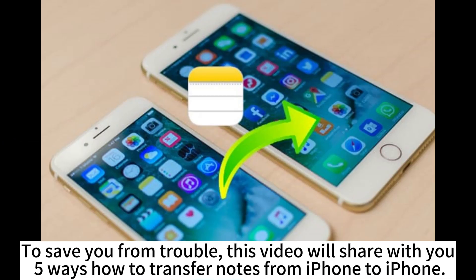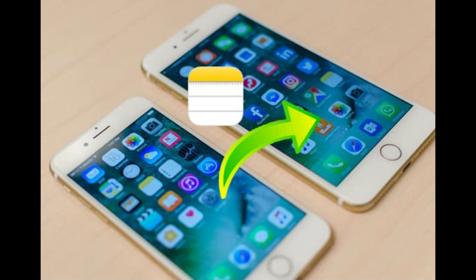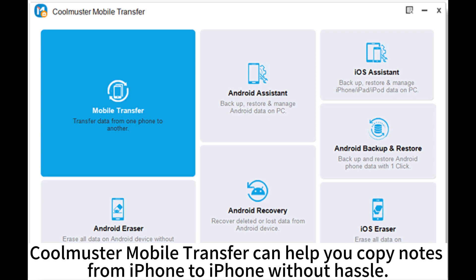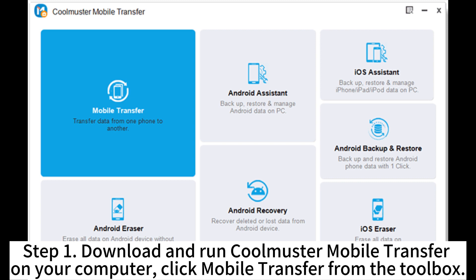To save you from trouble, this video will share with you five ways how to transfer notes from iPhone to iPhone. Coolmaster Mobile Transfer can help you copy notes from iPhone to iPhone without hassle.